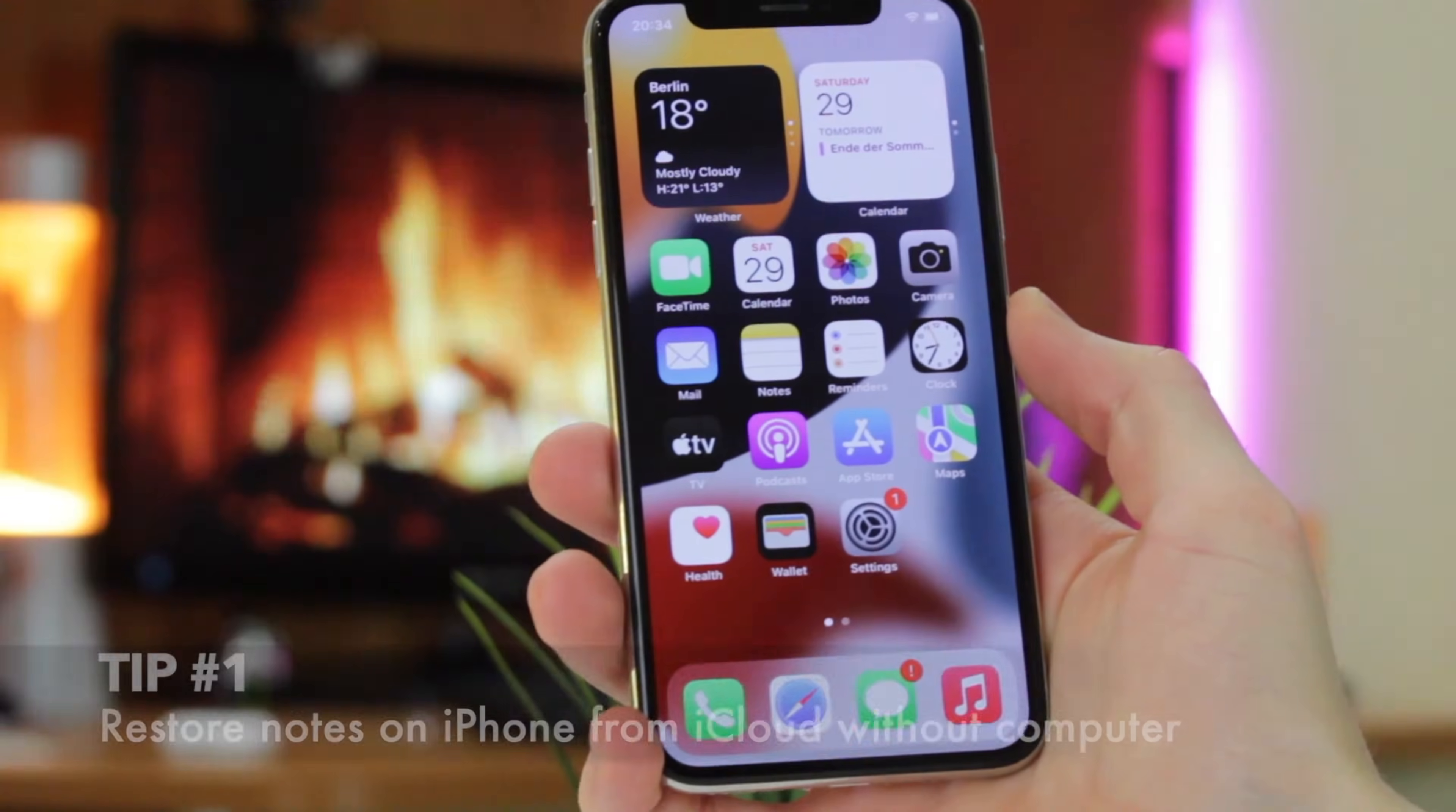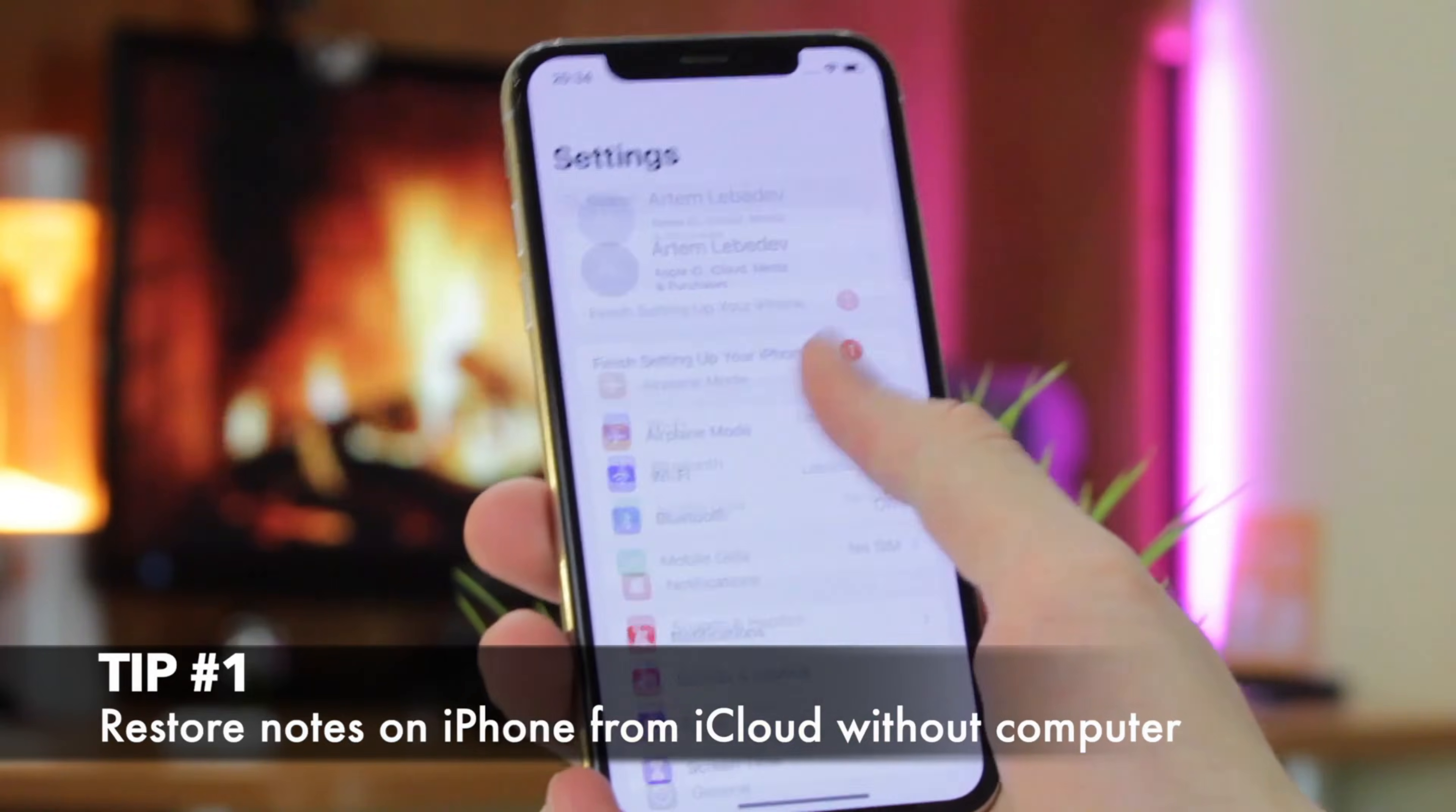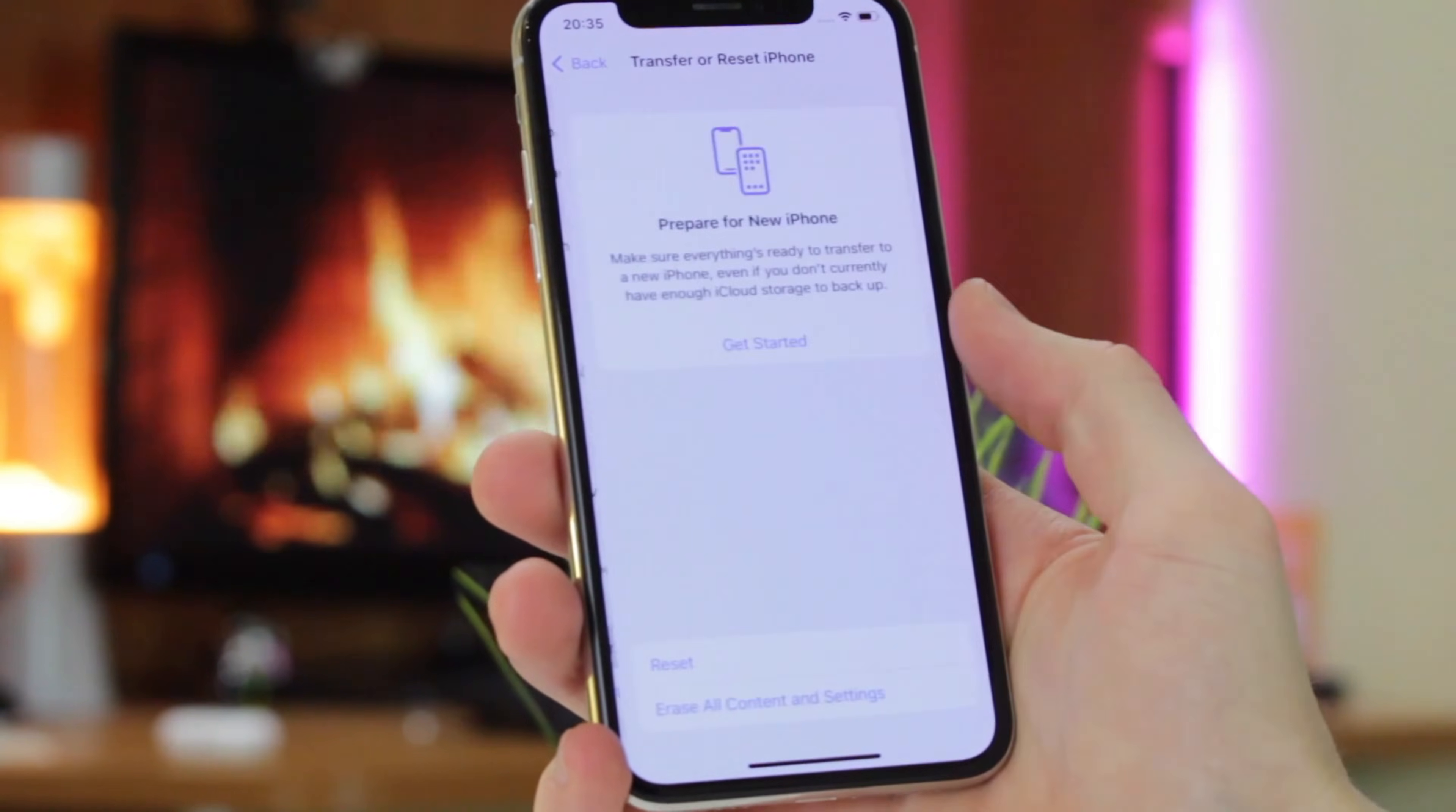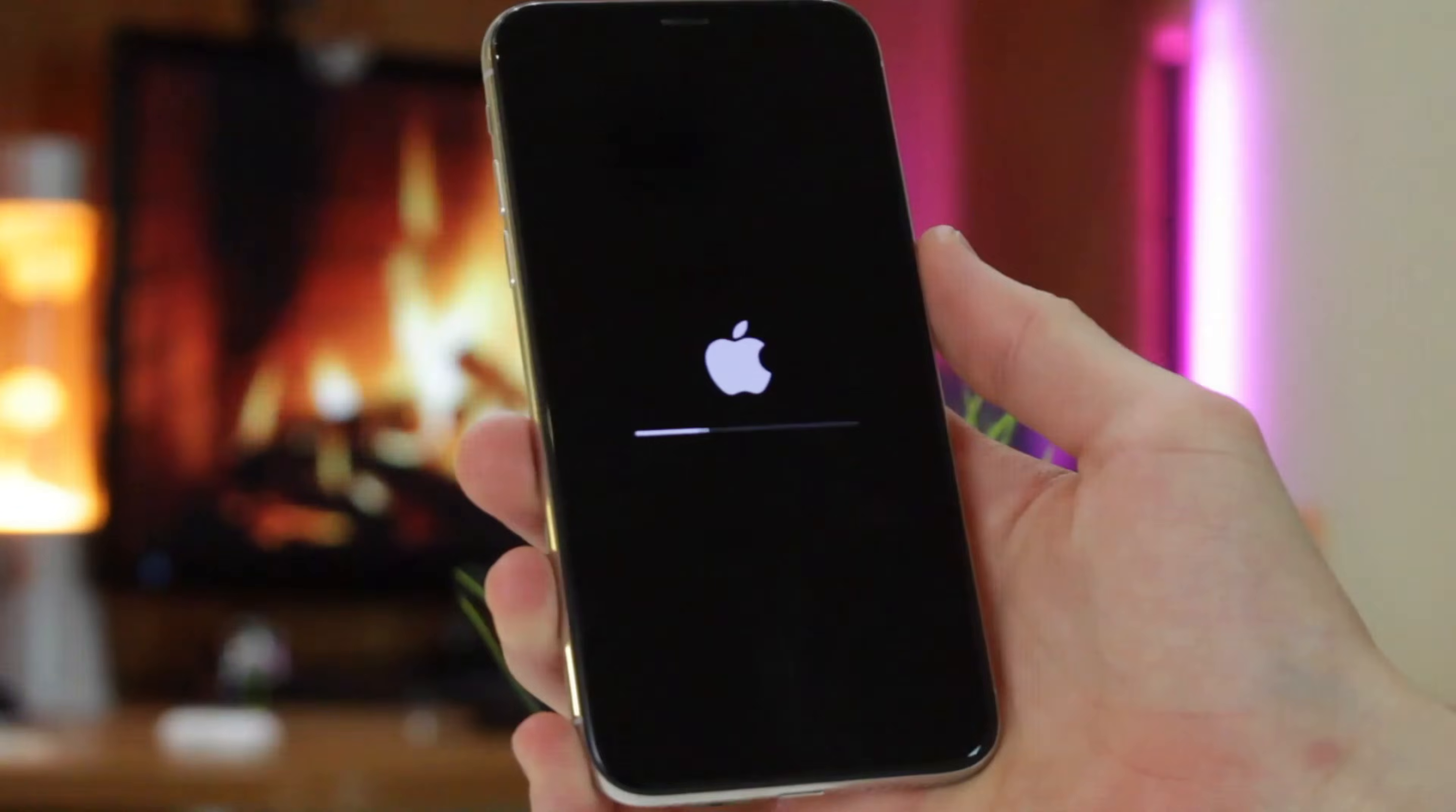The first method is kind of time-consuming, but still it could help you greatly. All that you need is go to Settings, open General menu and choose Erase All Content and Settings. When the process is completed,